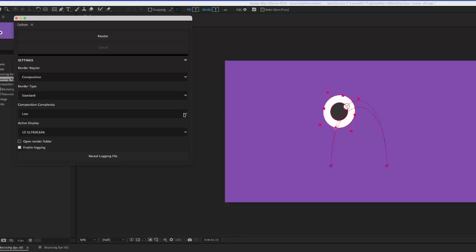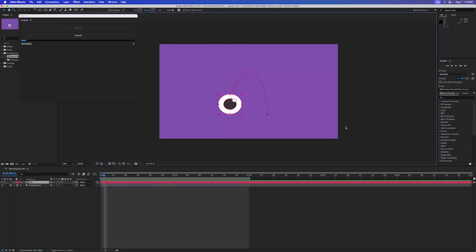In multi-monitor setups, Cyclops must be told which display the composition panel is on.